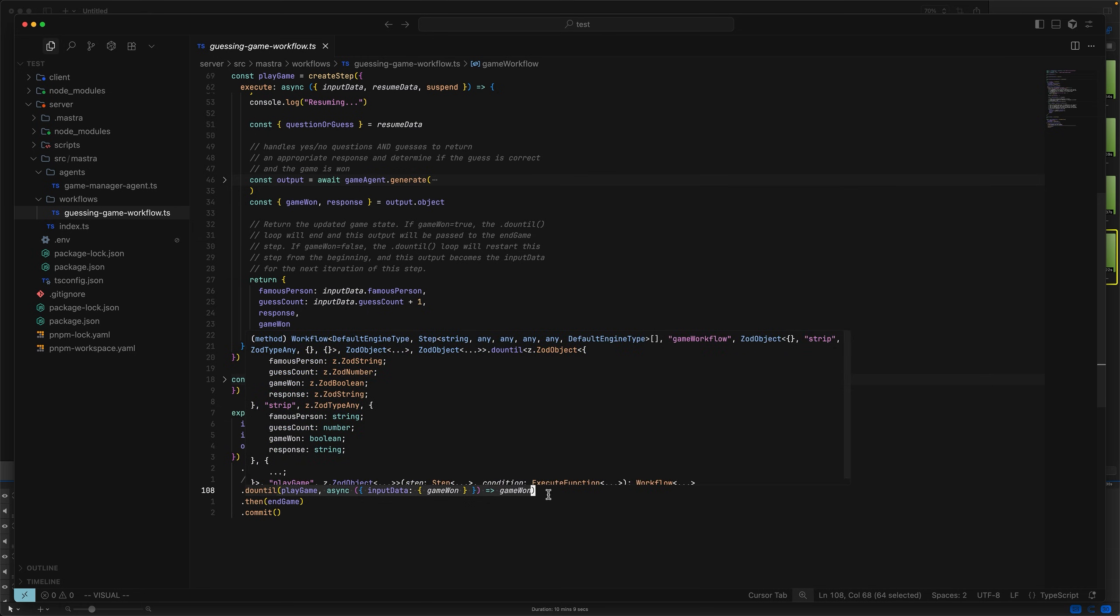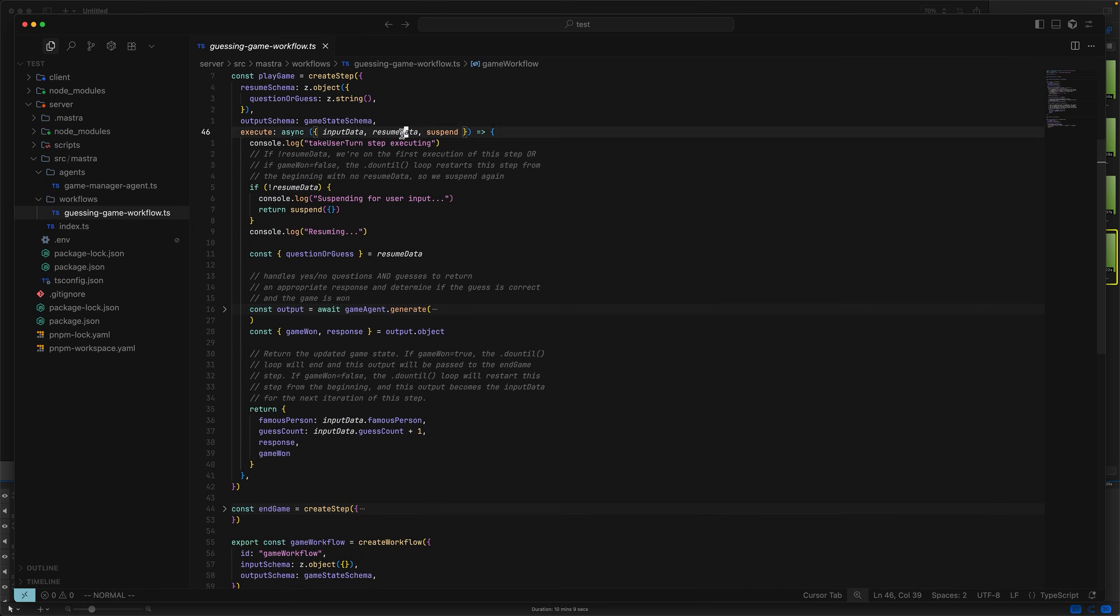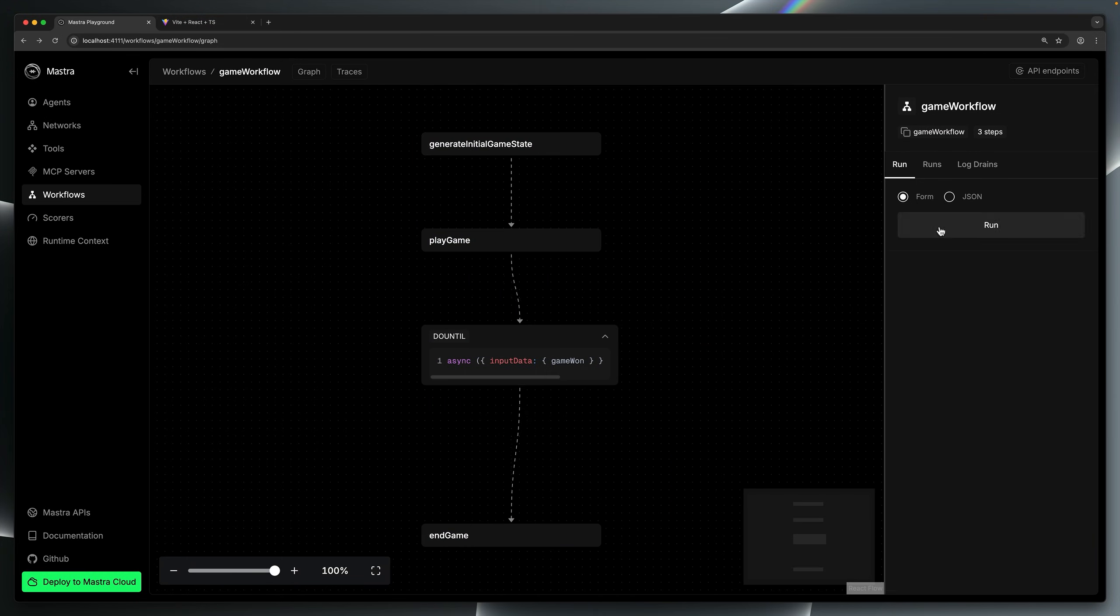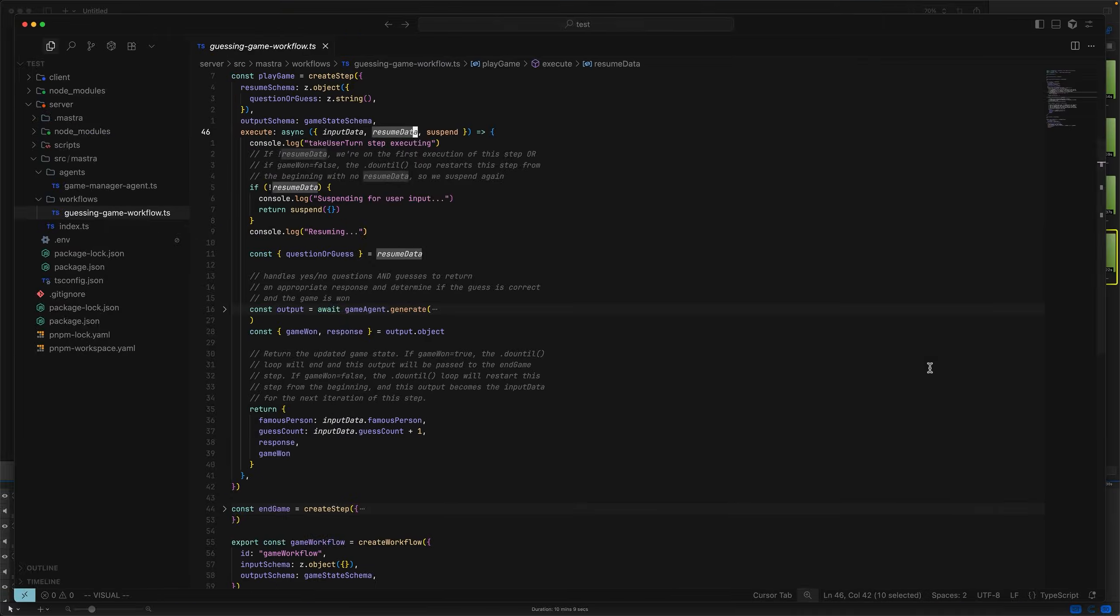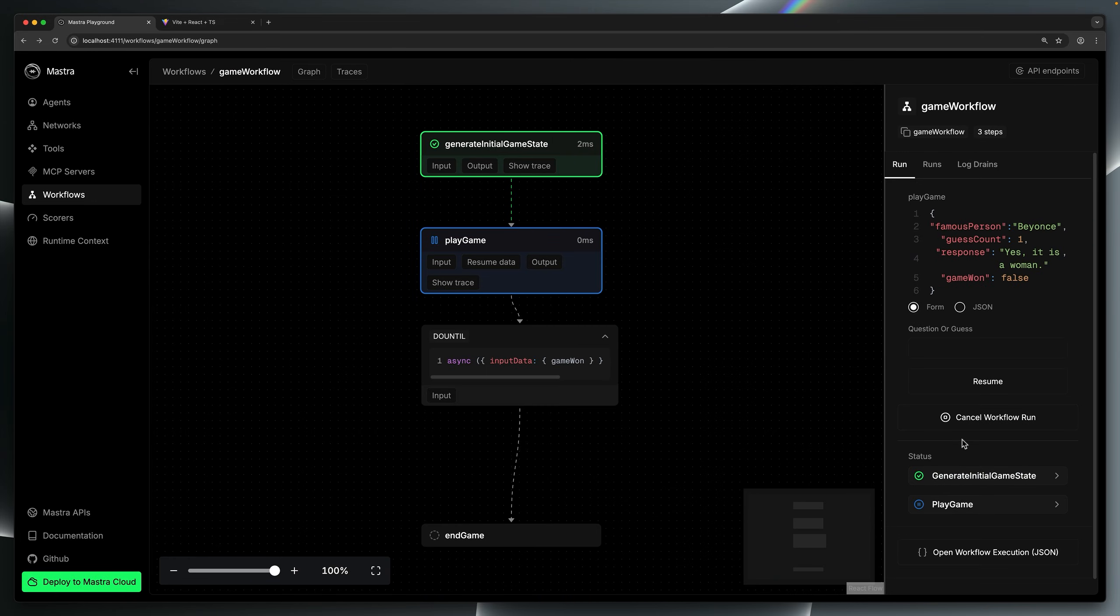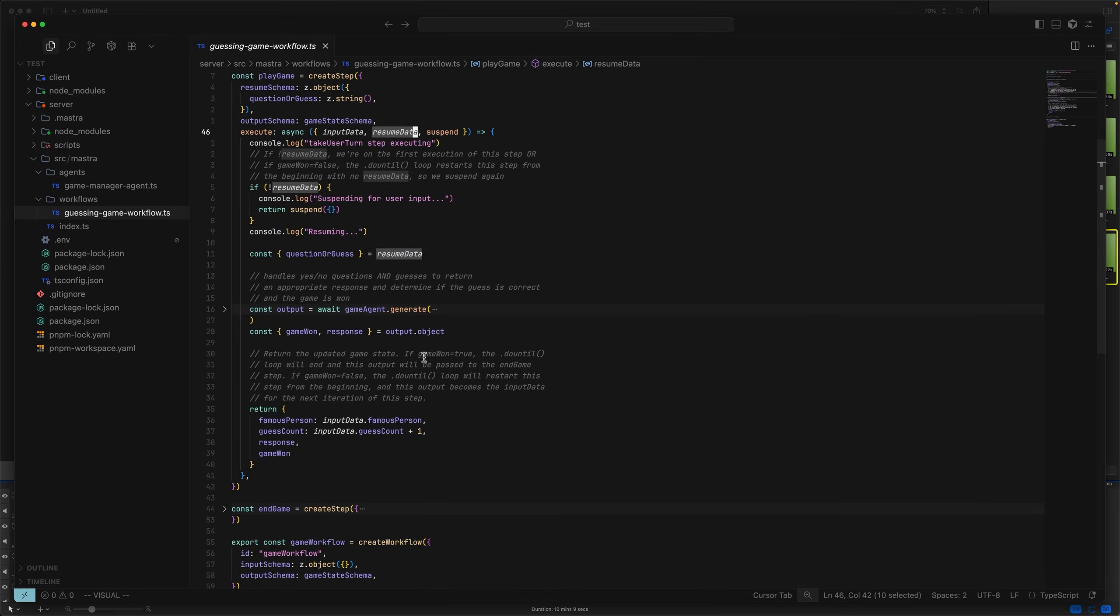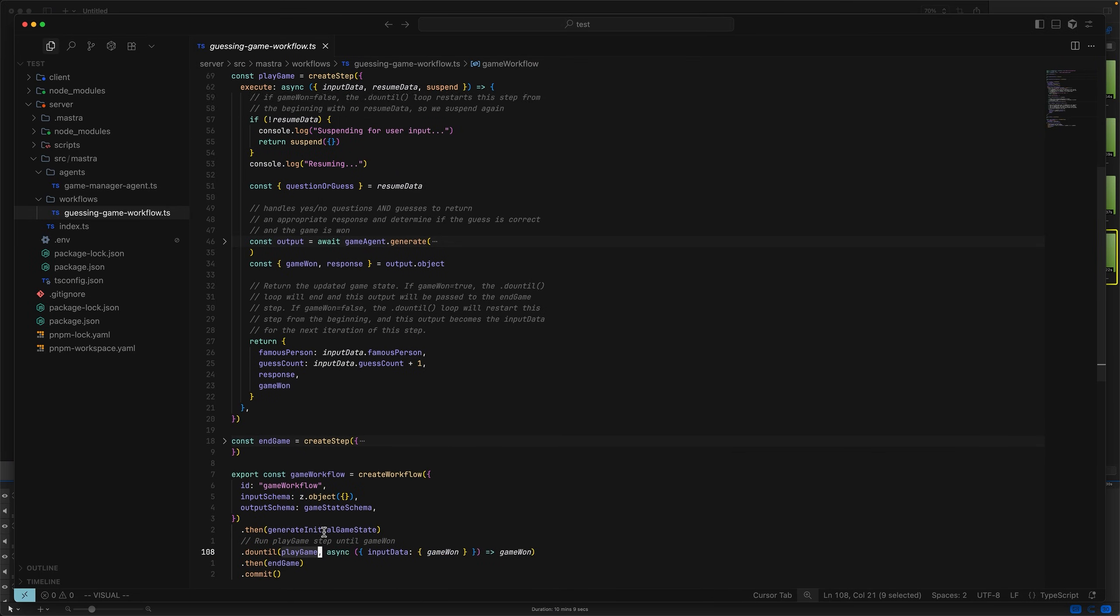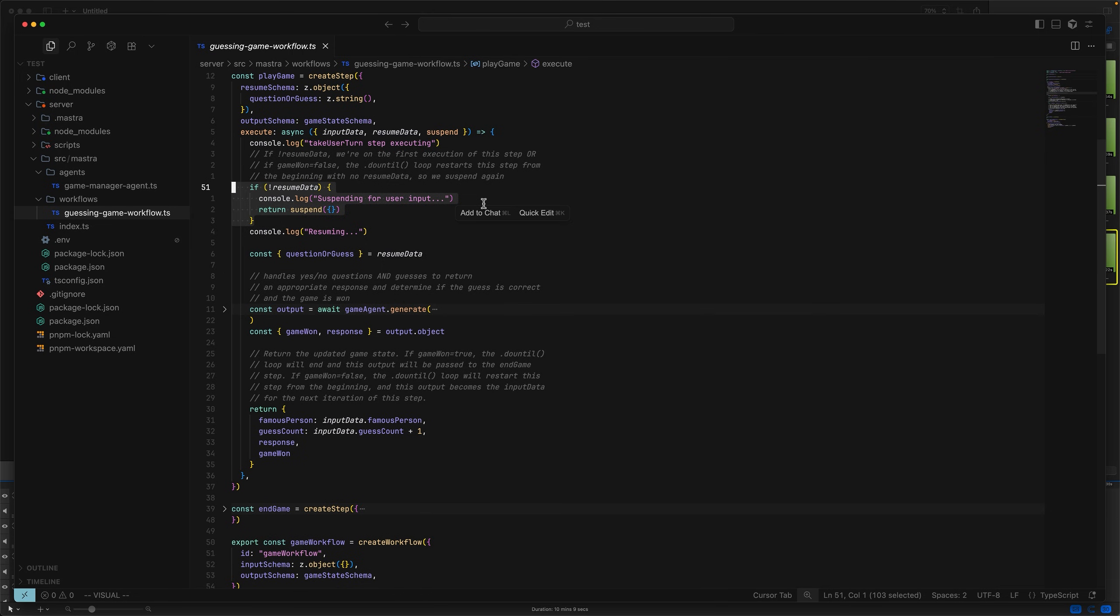Remember, every time this step is run from the top, you lose your resume data. Why is that important? Well, let me show you. In this case, we run the game, it enters a suspended state, and we make a guess. Is it a woman? Master looks at the output of that step. It sees that game one is false. And so it runs play game again from the top. But because it's basically a brand new execution, resume data is not going to be present. And therefore, we enter a suspended state again.